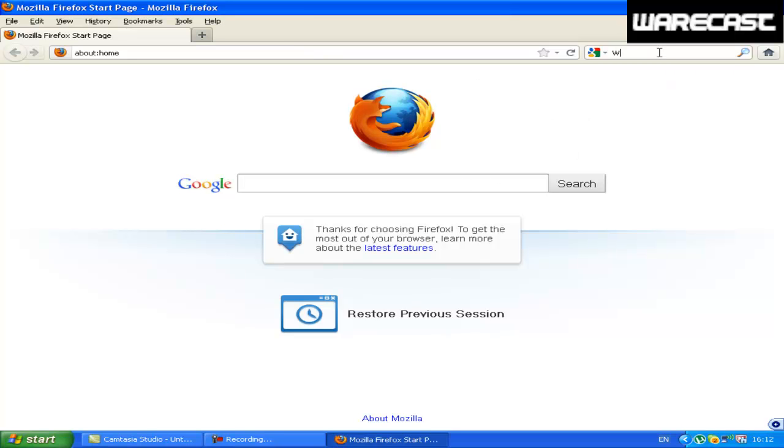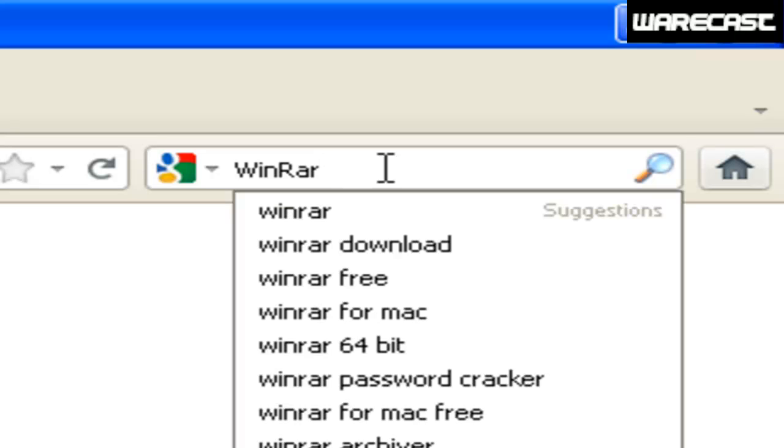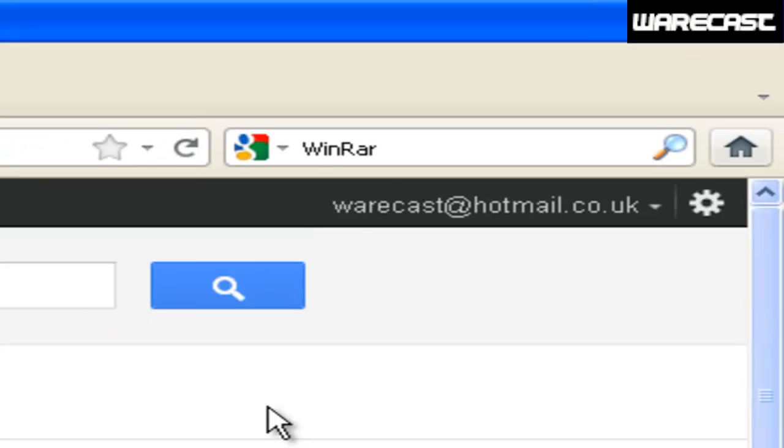After you do that, type in the search bar for Google or Bing, whatever you are using, WinRAR.